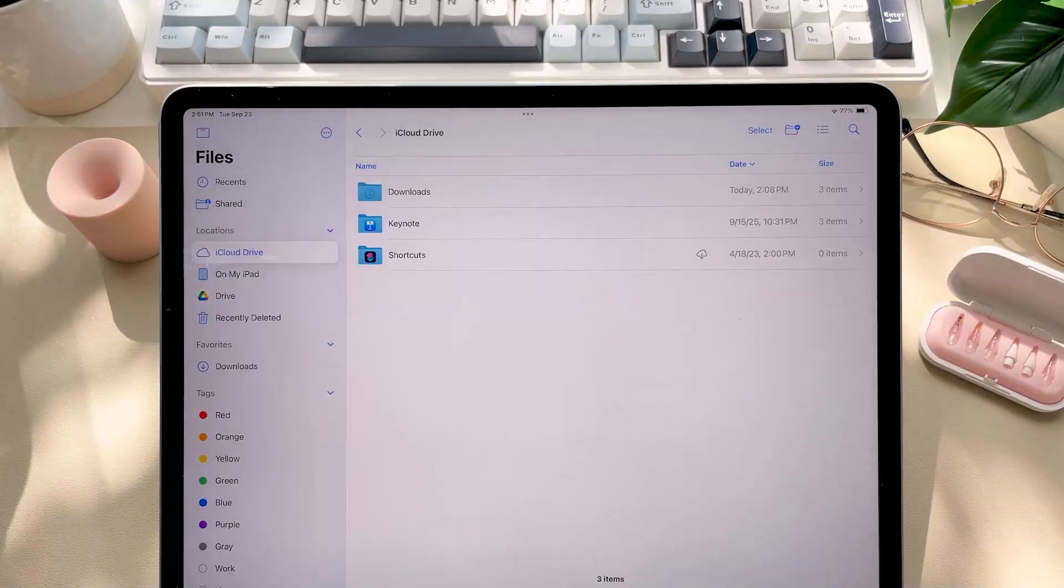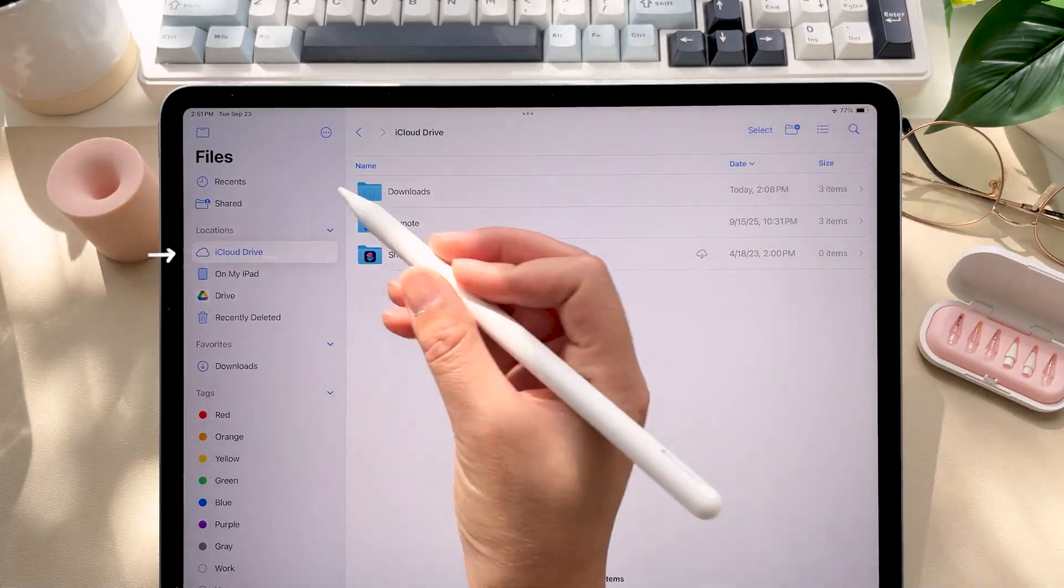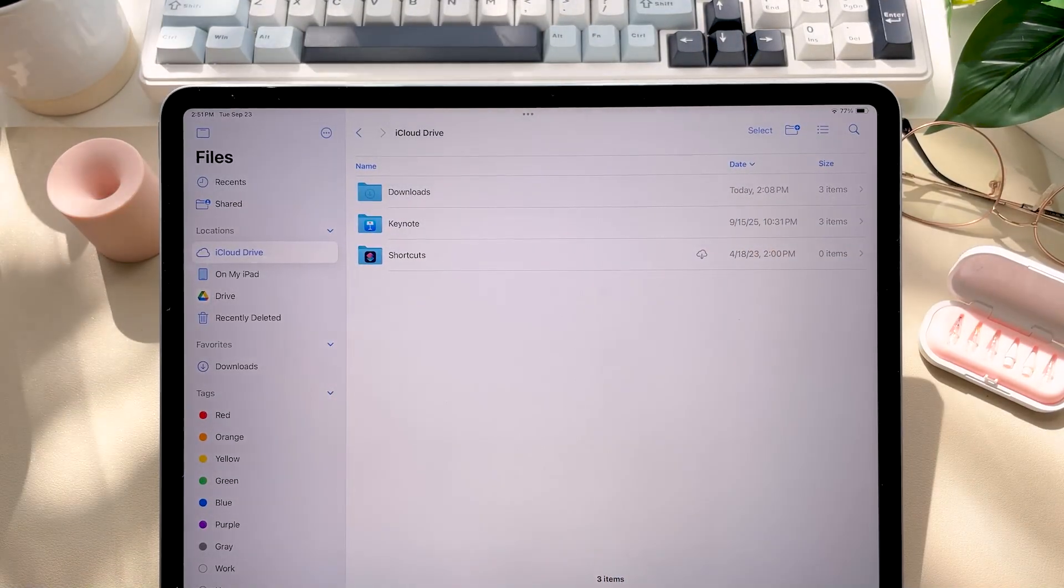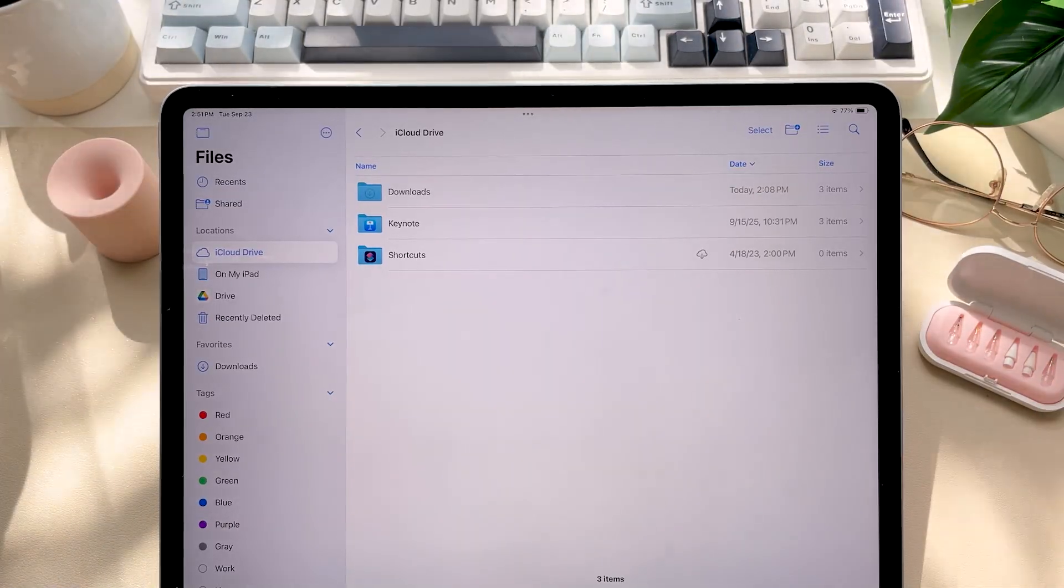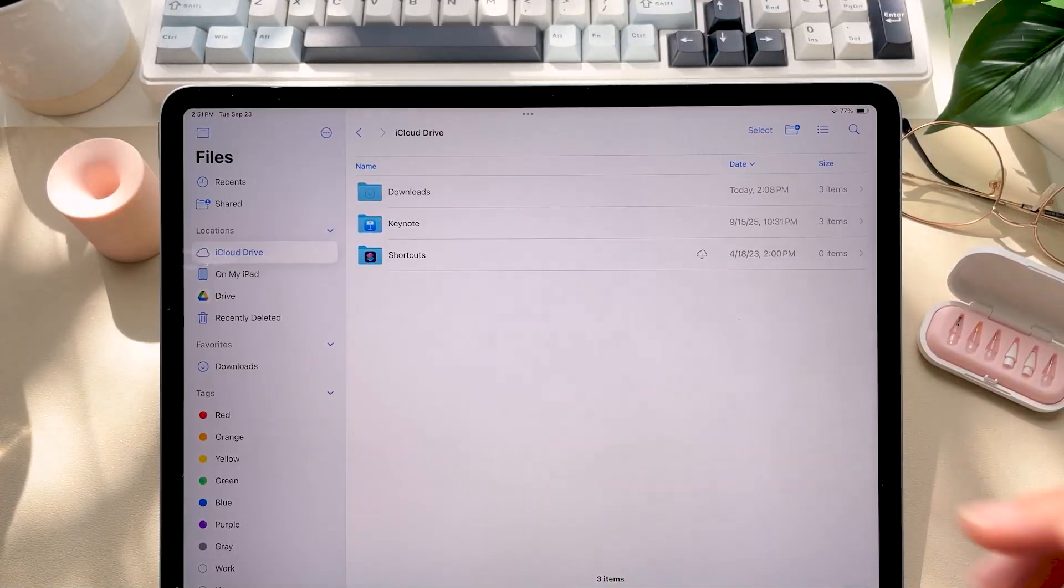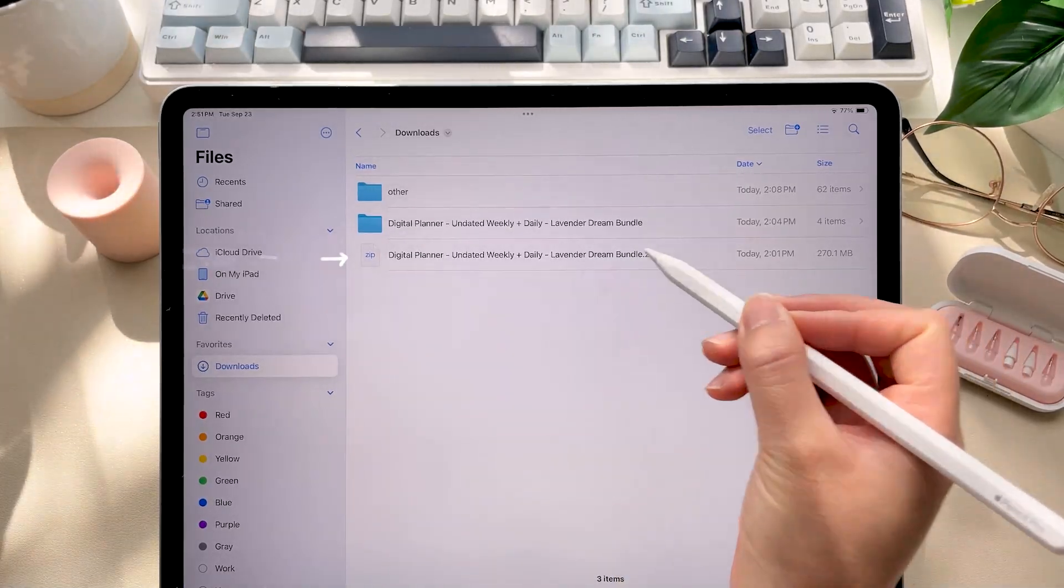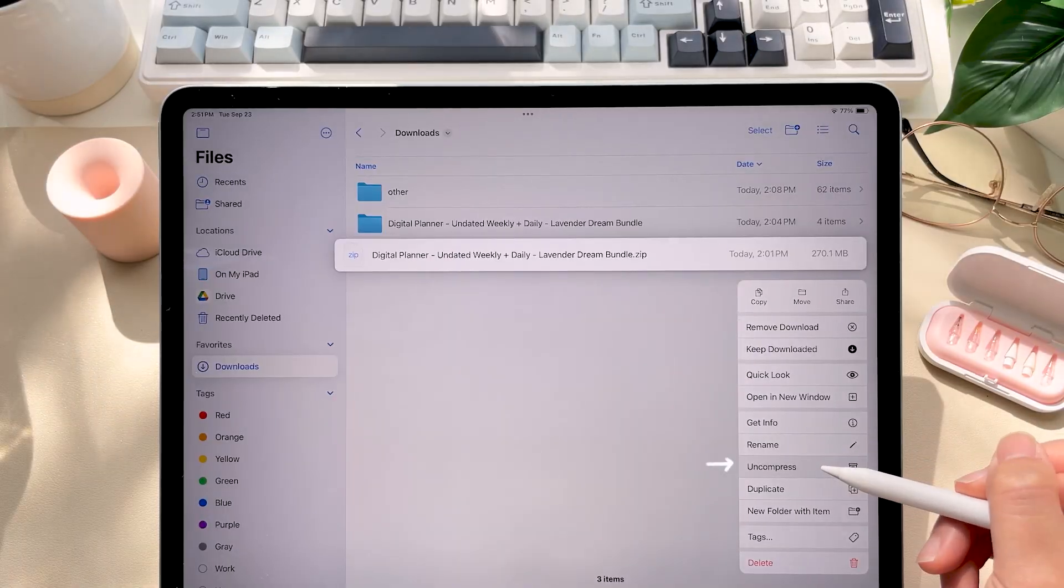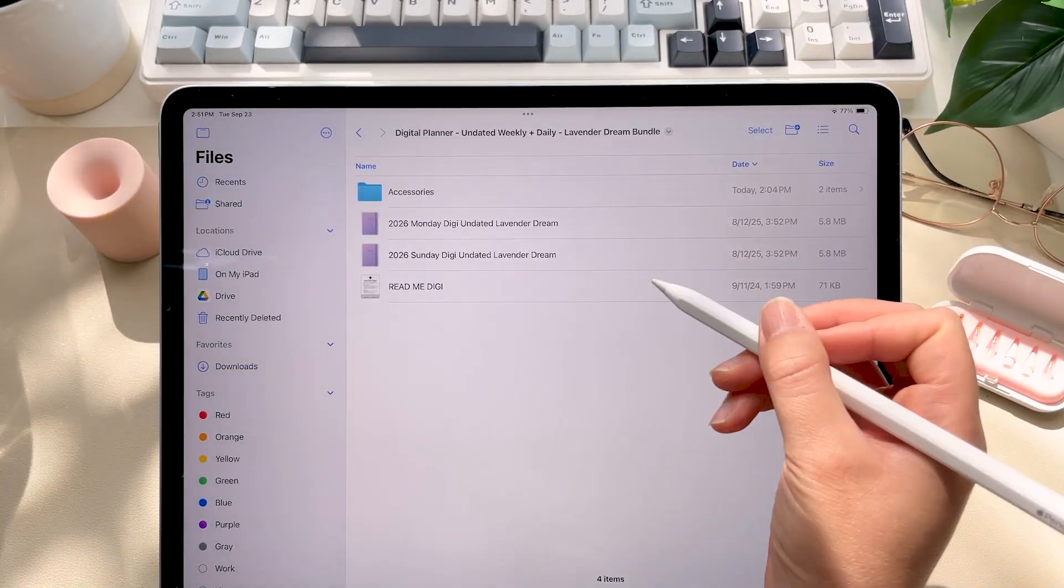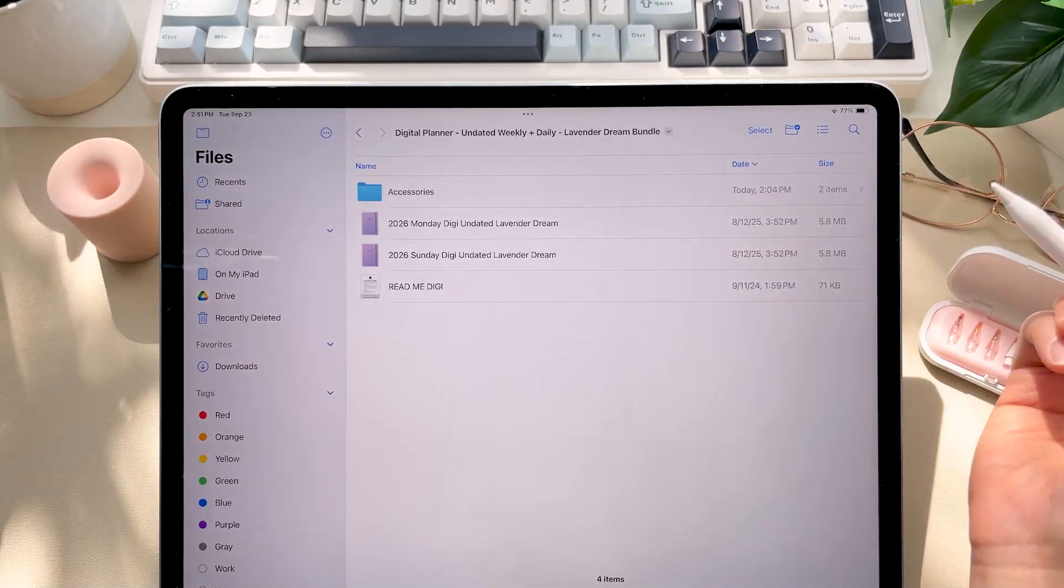Now pro tip: save the file to a cloud storage app like iCloud or Dropbox so you can access it across all your devices or just keep handy so you never lose it. Now this is essential especially for the undated planner that way you can keep reusing it each year. Okay now this is important: you'll need to unzip your file before you can use it. So just tap the zip file or long press and select uncompress. Inside you'll find a readme file with all of these steps written out in case you need a refresher later on.